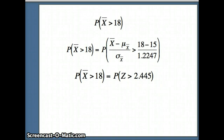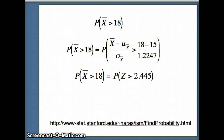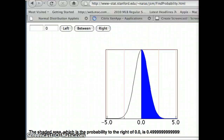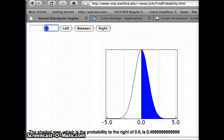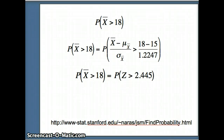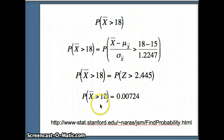To determine that probability we'll use our applet. Going to z = 2.445 and looking at the area to the right of that z-score, we see a small shaded area of about 0.00724. So the probability that X̄ is greater than 18 is about 0.00724.